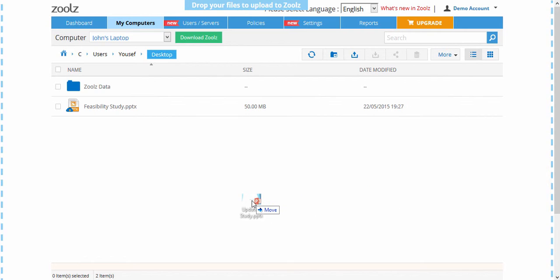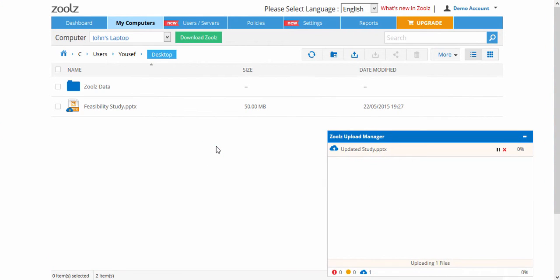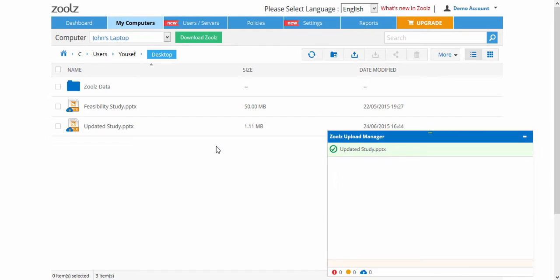For instant storage, Zoolz gives you the ability to create new folders and drag-drop to upload any files directly to the web.